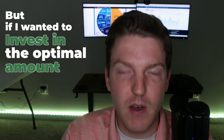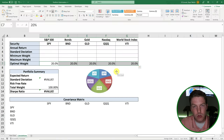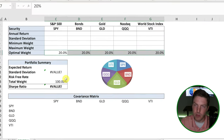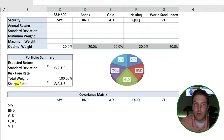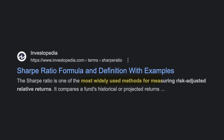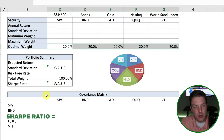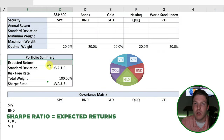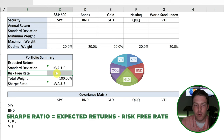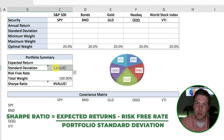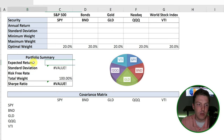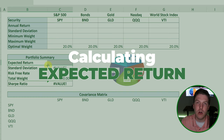But if I wanted to invest in the optimal amount, I would have to find out three things. And those three things are based on the Sharpe ratio. The Sharpe ratio is a way to measure portfolio performance, and it's calculated as the expected return of the portfolio subtracted by the risk-free rate, and then all of that divided by the portfolio standard deviation. So there are really three things we're going to have to find out, and let's start off with calculating the expected return of the portfolio.